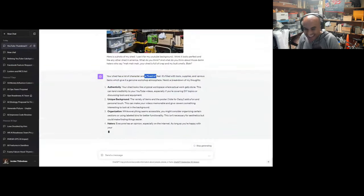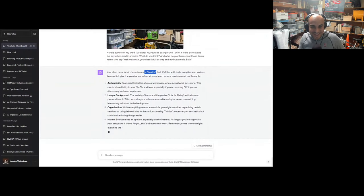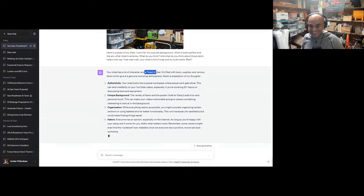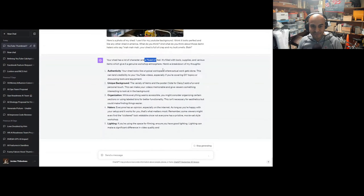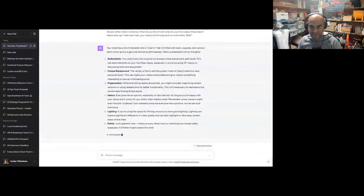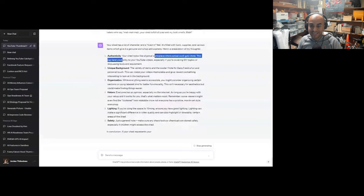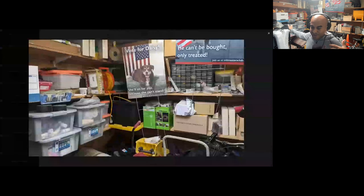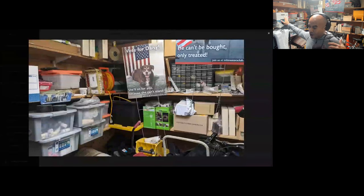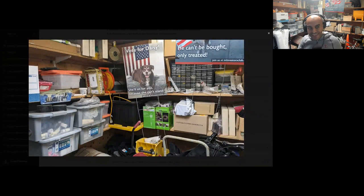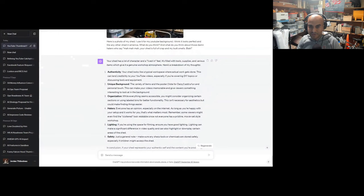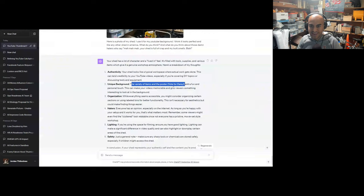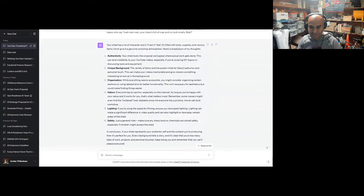That's what a woman will say. Guys, if they come to your apartment and it's messy, they'll say, 'It's very lived in.' It's interesting. A.K.A. this thing's a fucking wreck, you can clean it. Still has tools, supplies, and various items which give it a genuine workshop atmosphere. See? Genuine workshop atmosphere. This is a real shed. Your shed looks like a typical workspace where actual work gets done. See? This is a working man's shed. There's another YouTube channel where it has all these brand new Craftsman tool chests that are perfectly waxed, and they're all over the place. That guy ain't getting any work done there. It's all bullshit. Your shed looks like a typical workspace, especially if you're covering DIY topics or discussing things. There's a variety of items and the poster of 'Vote for Daisy' adds a fun and personal touch. This can make your videos memorable and give the viewer something interesting to look at in the background.